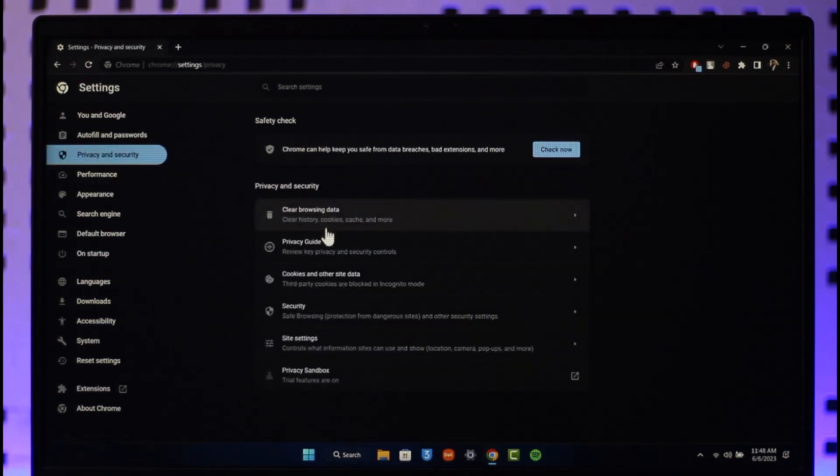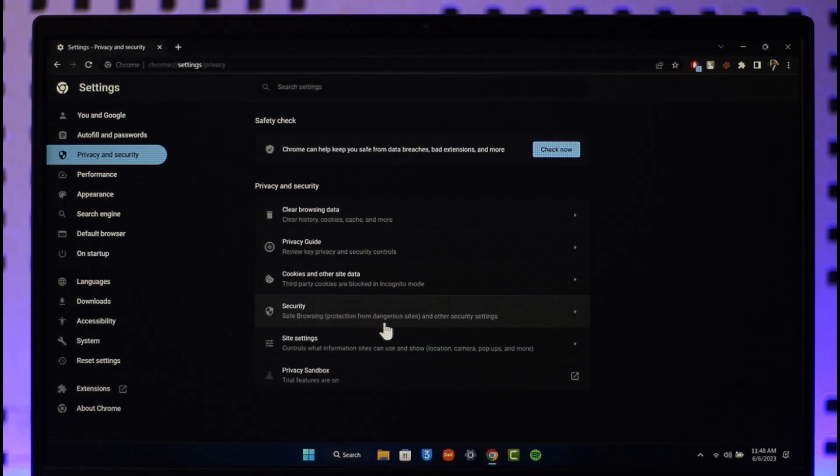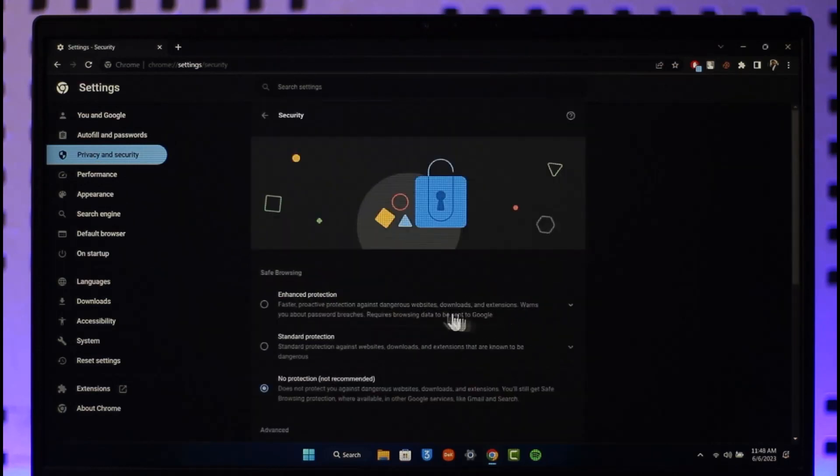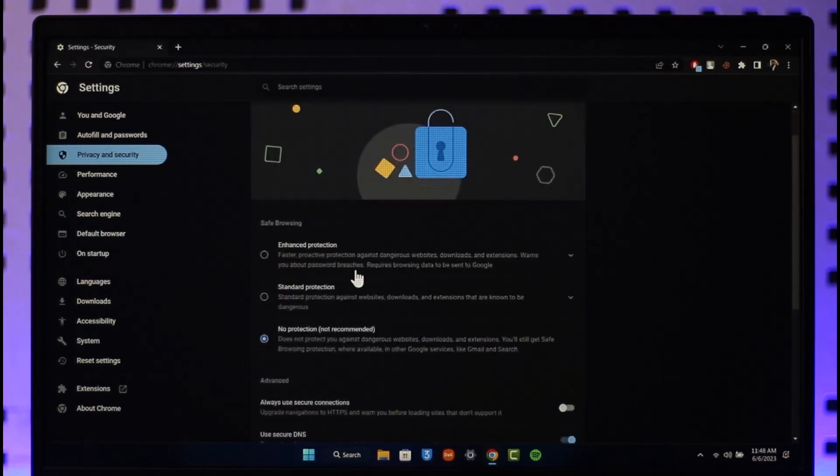So you want to make sure to click on it. Now over here you can see it says Safe Browsing, and if you want to remove safe search or safe browsing, you have three options over here.